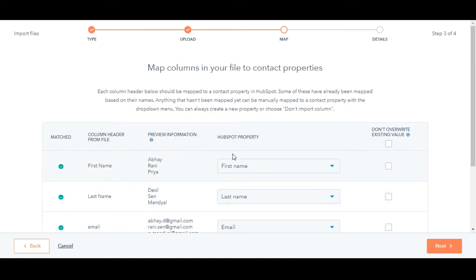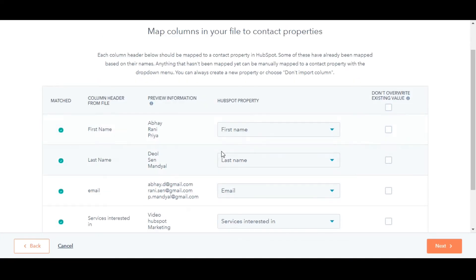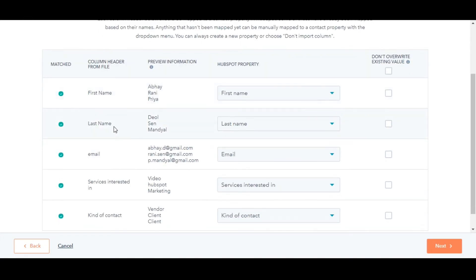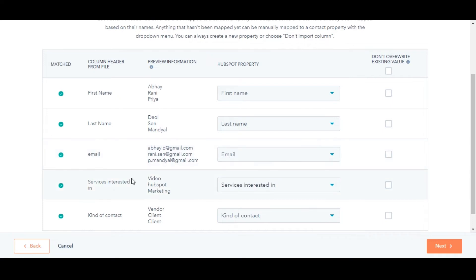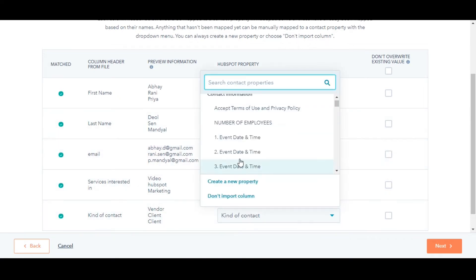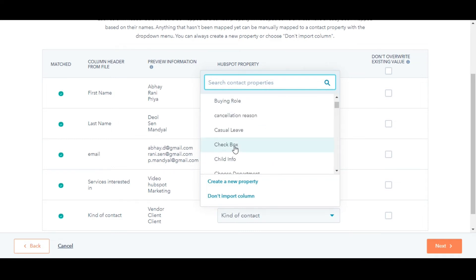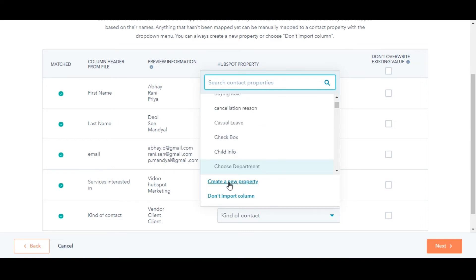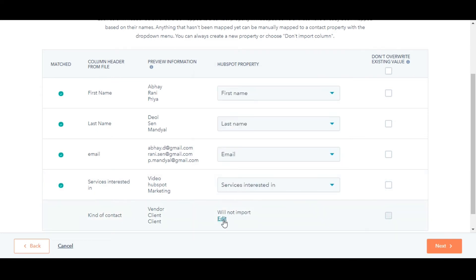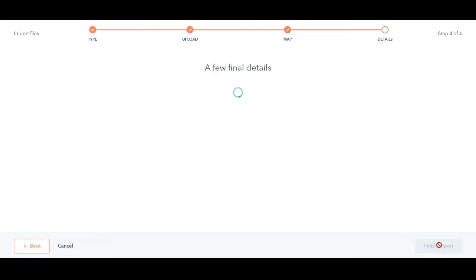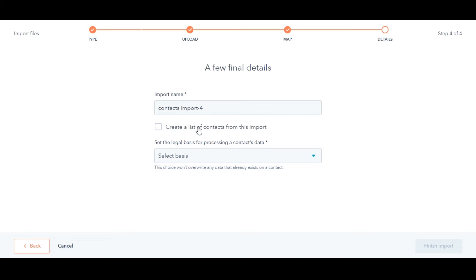In the Map tab, HubSpot will match the columns in your file to your selected object's properties based on the header and the property name, or you can also do the mapping manually. While mapping, you can create a new property on the spot, and you can also choose not to import a specific column from the sheet into HubSpot.